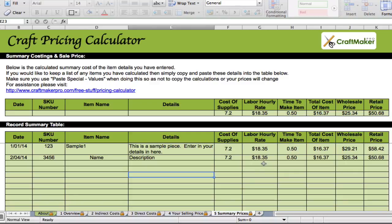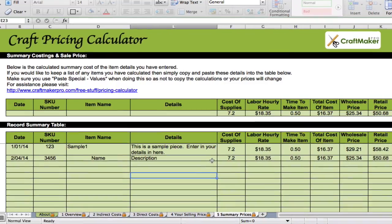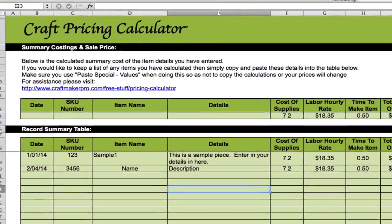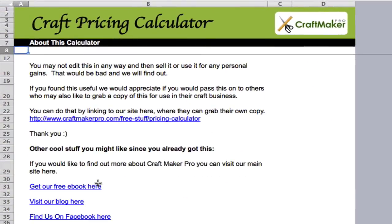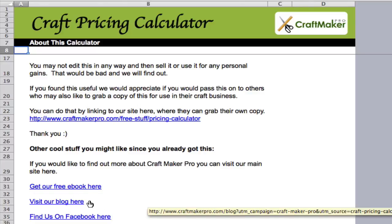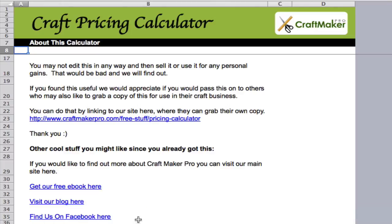Hopefully that'll help you. If you'd like to find out more, please go to our website craftmakerpro.com. We've got a free eBook you can download with heaps of free tips, and please check out our blog — there's lots of information on there. Find us on Facebook and give us a like. Please feel free to share this calculator with anyone you think might benefit. Thanks very much.